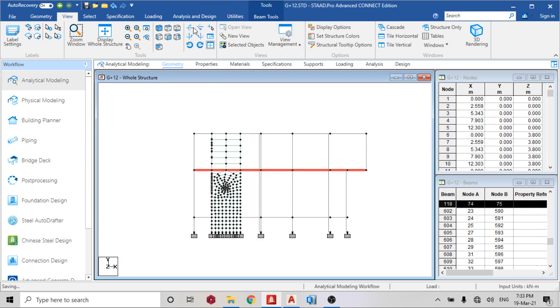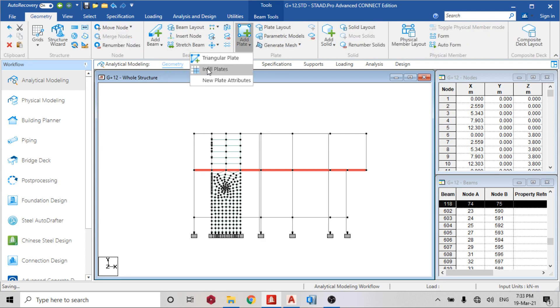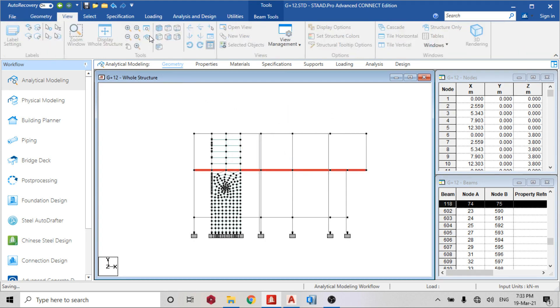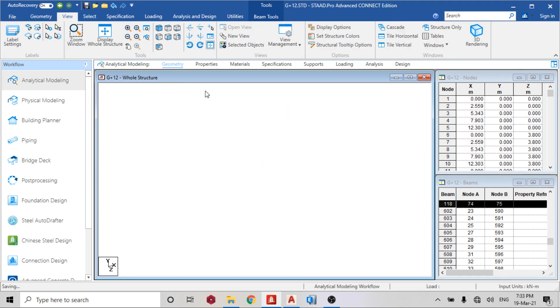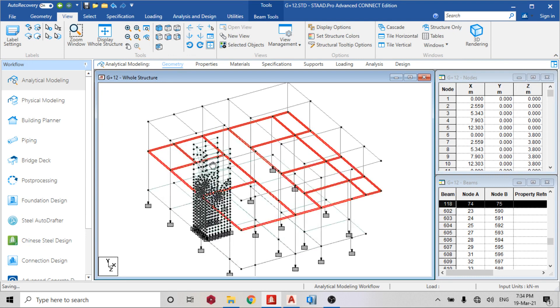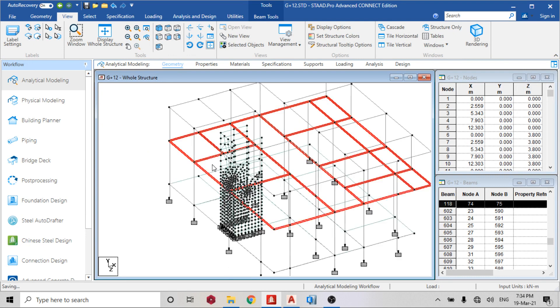Go back to geometry, infill plates. So now go to display structure. Now I need to delete the plates at this point.